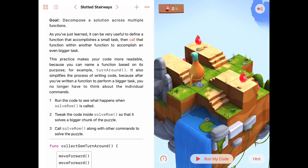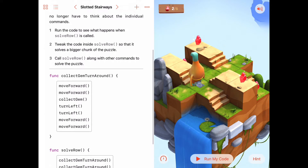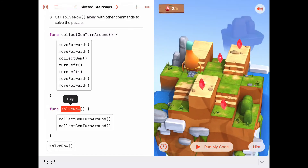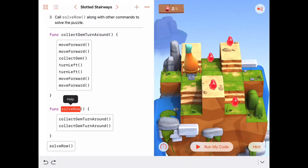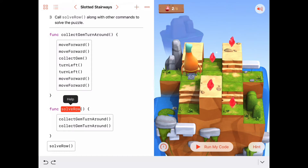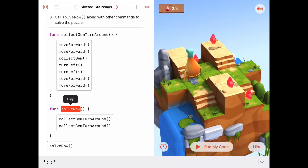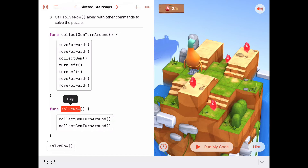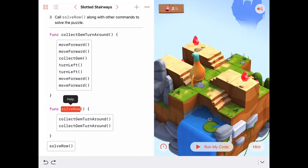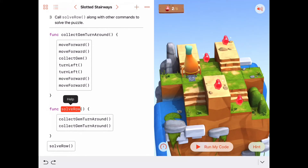Now we need to figure out what to do to solve the whole puzzle. We're quite a bit of the way there — we have a nice function called `solveRow`. If we can get Byte to the middle of the puzzle on different rows each time and call `solveRow`, we'll have it taken care of, since we can solve the row next to us and the row next to that using the `solveRow` function.